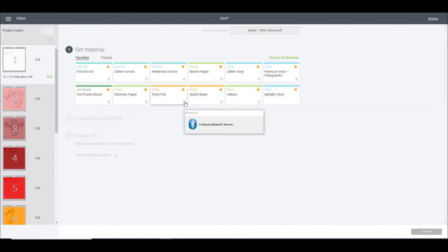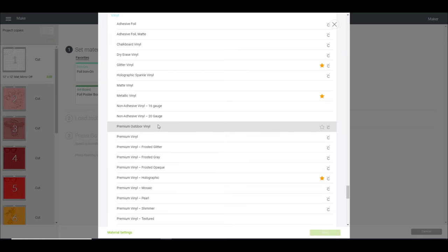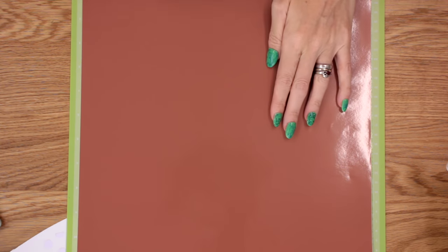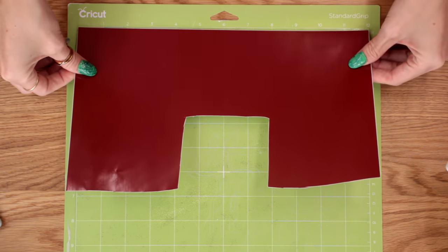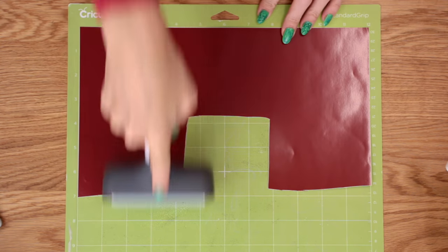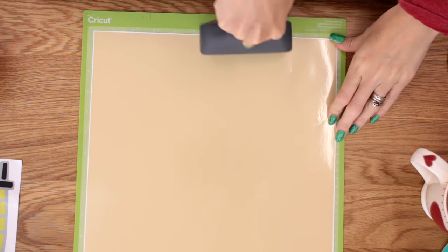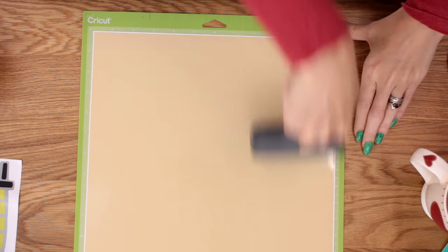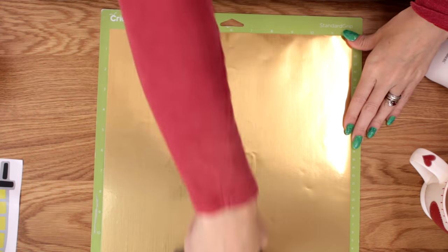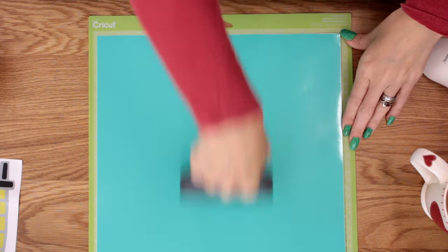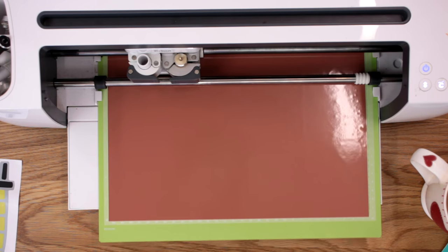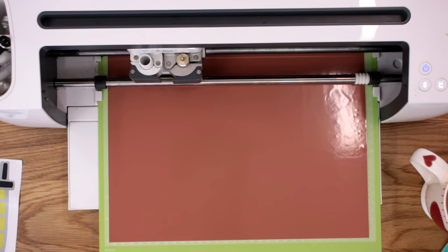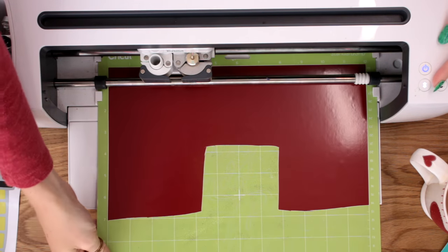So we can then go to continue. So two of the sheets in the pack are sort of a brushed metallic, so I'm going to be using that for one of my layers. So I will just choose metallic vinyl for that one. And for the rest of the layers I'm just going to go to browse all materials and I'm just going to choose premium vinyl.